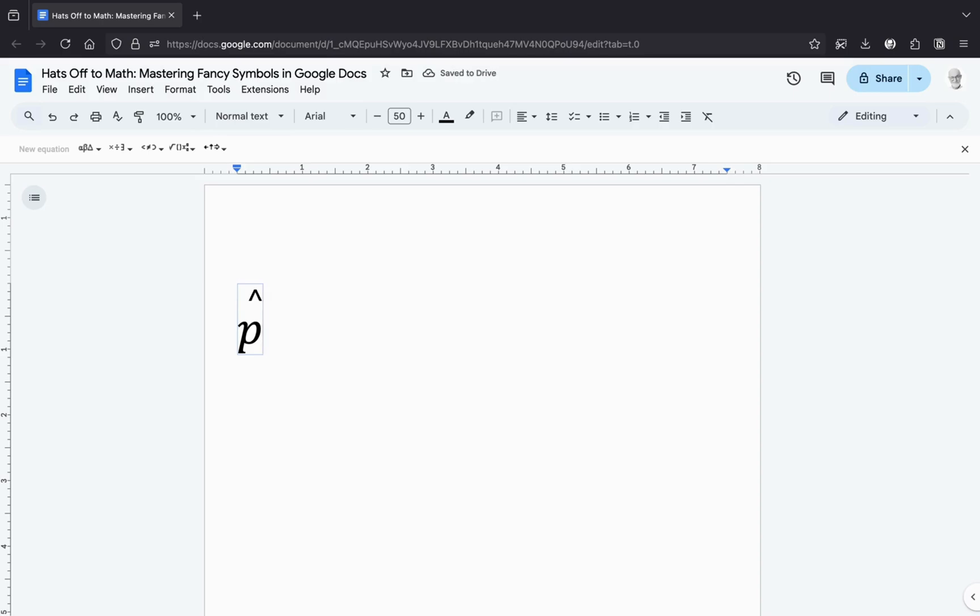Before you get carried away, here's the most critical step. Press the right arrow key to exit the equation box. If you skip this, everything you type will be wearing hats.